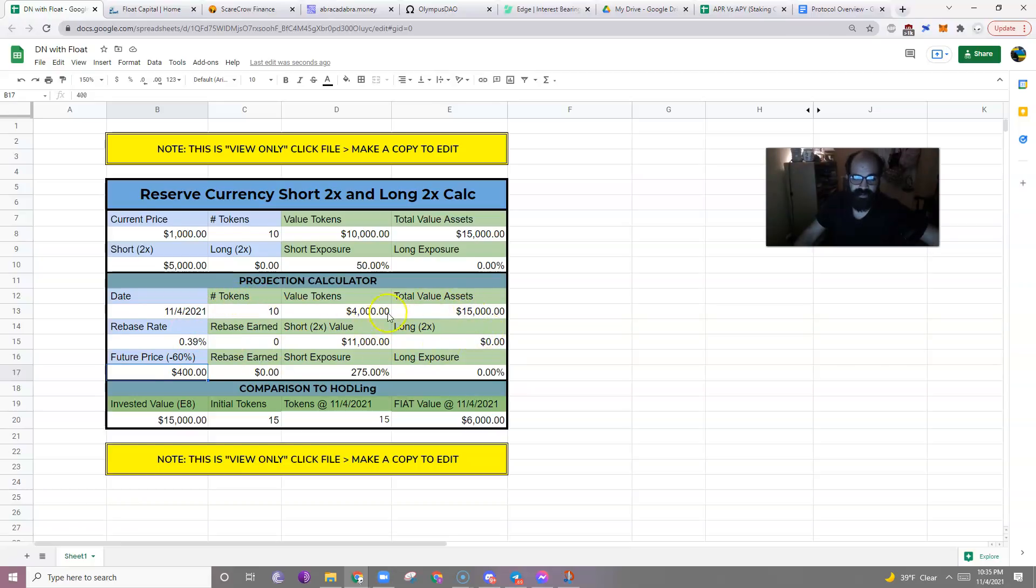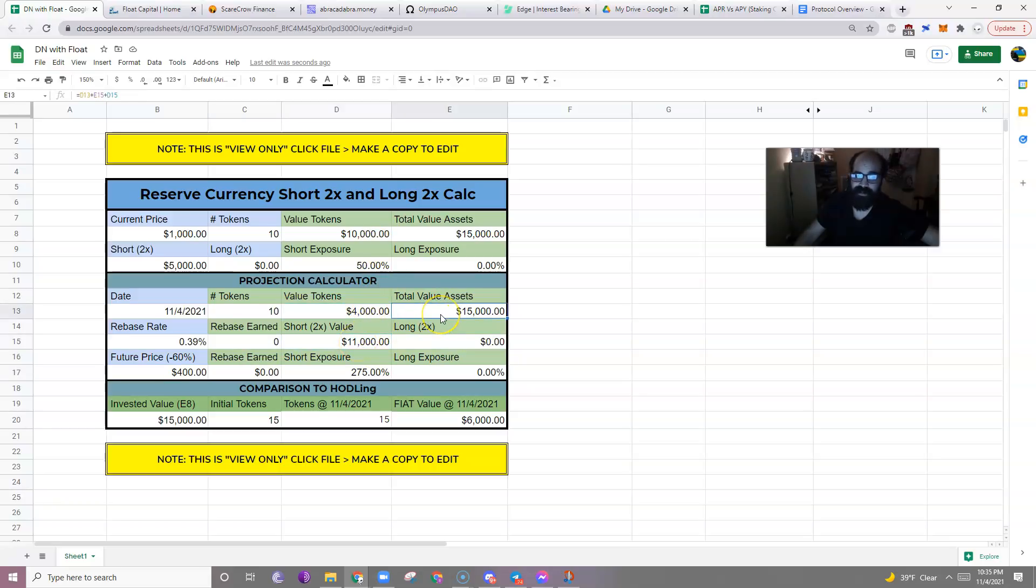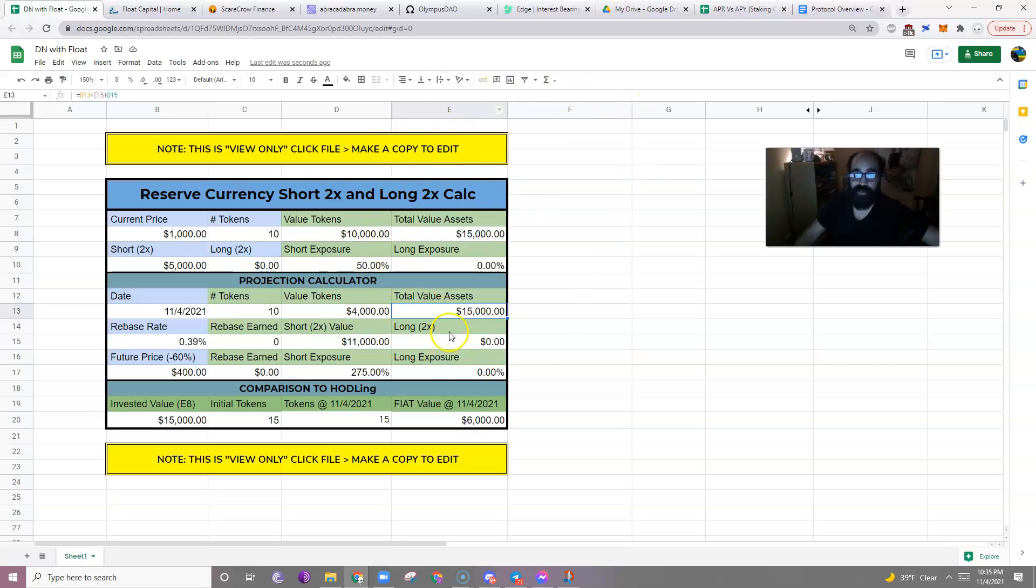You're completely protected from any price volatility. Look at that. The value of your tokens may have gone down to four thousand dollars, but the value of your short went up to eleven thousand dollars. Delta neutral. You may have incurred no rebases, but your total value assets are completely protected.